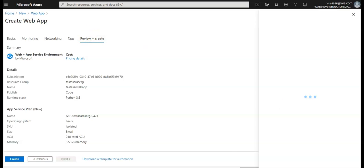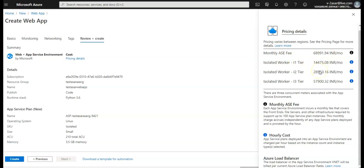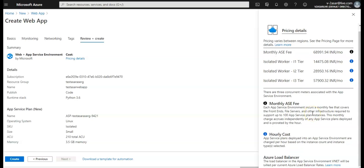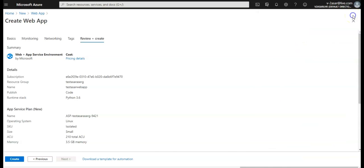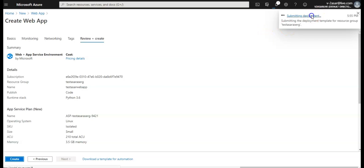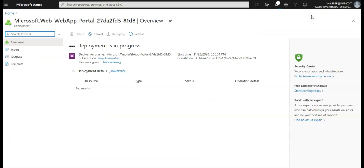These are the pricing monthly, ASE free, isolated worker I1 selected. Go through the details on the Microsoft documentation. Click on create. It's initializing the deployment. It would submit the deployment. Check the status here if you want. Deployment is in progress. Let me pause this video and come back.